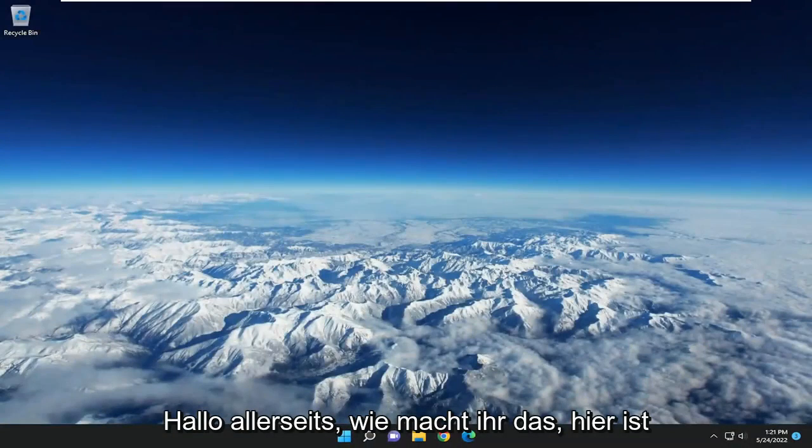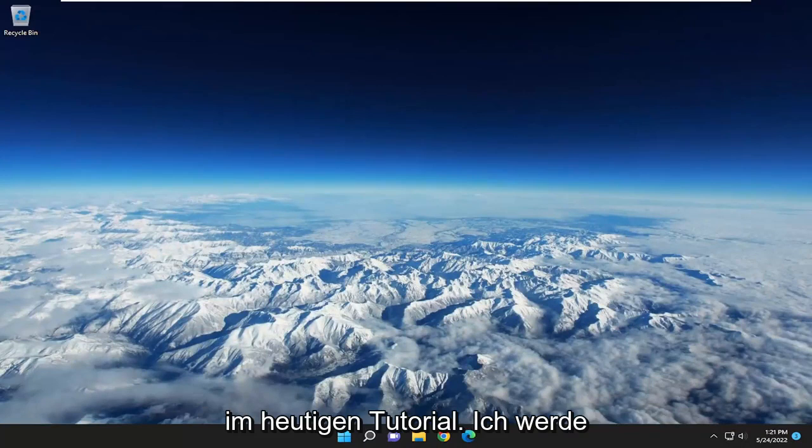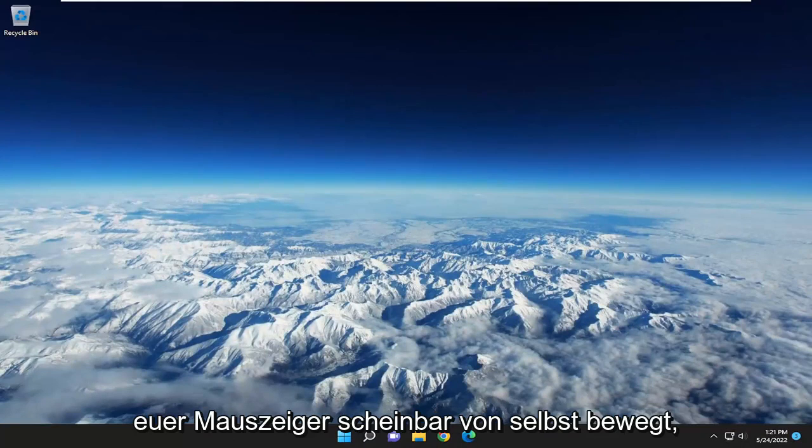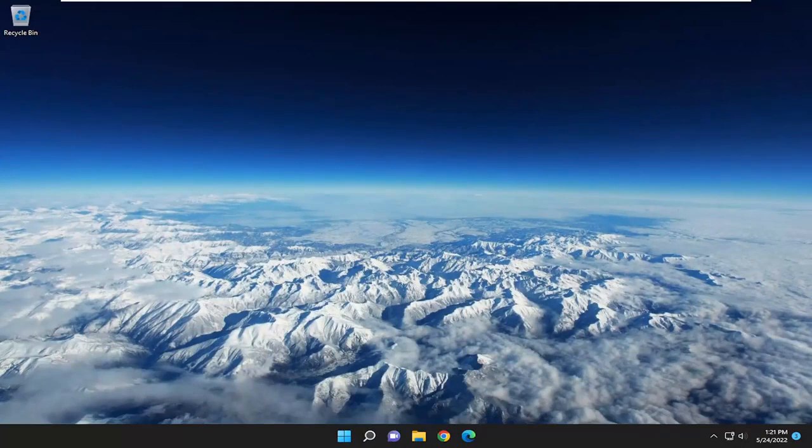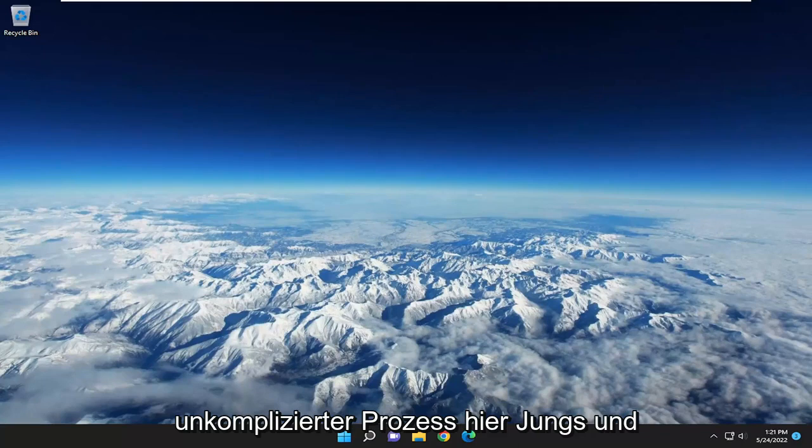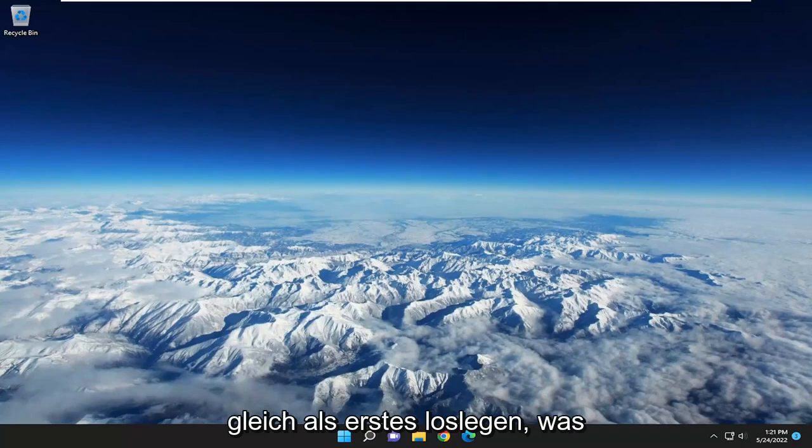Hello everyone, how are you doing? This is MD Tech here with another quick tutorial. In today's tutorial, I'm going to show you how to hopefully resolve if your mouse cursor appears to be moving on its own. This will hopefully be a straightforward process. Without further ado, let's jump right into it.